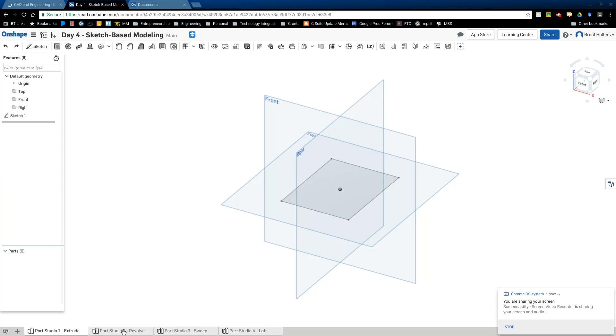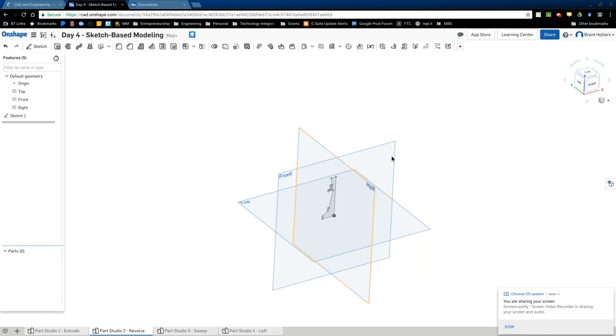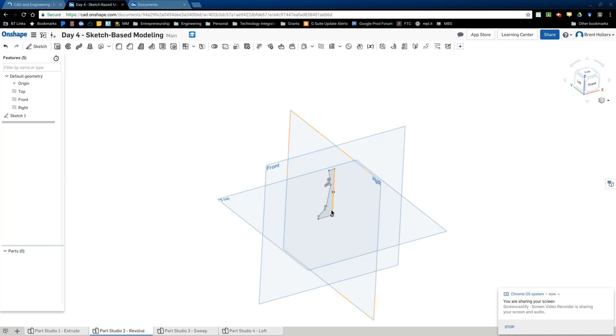The next one we have is Revolve. And by the way, I'm undoing these because you'll need this document. But you need to keep them done and finished because that's what you're going to turn in. So now Revolve is going to make that same cross section, that three dimensional cross section. But instead of just making it in a random direction, it's actually make it around something.